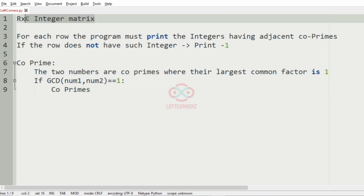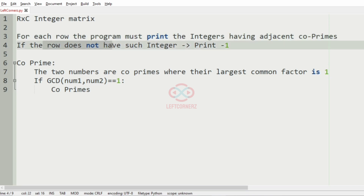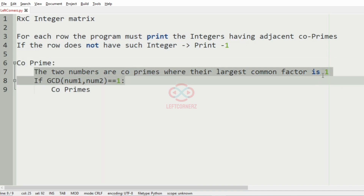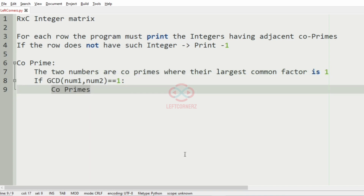So first we are going to accept the R×C integer matrix, and for each row the program must print the integers having adjacent coprimes. If the row does not have such integers, we are going to print minus one. The numbers are coprimes where their largest common factor is one — that is, if GCD of num1 and num2 is equal to 1, they are called coprimes.